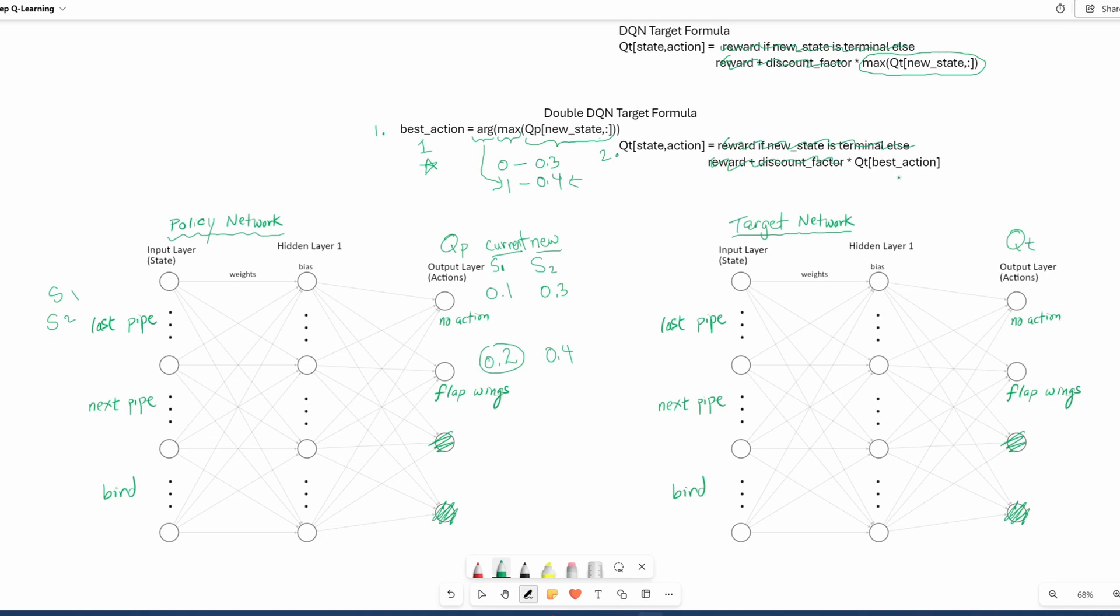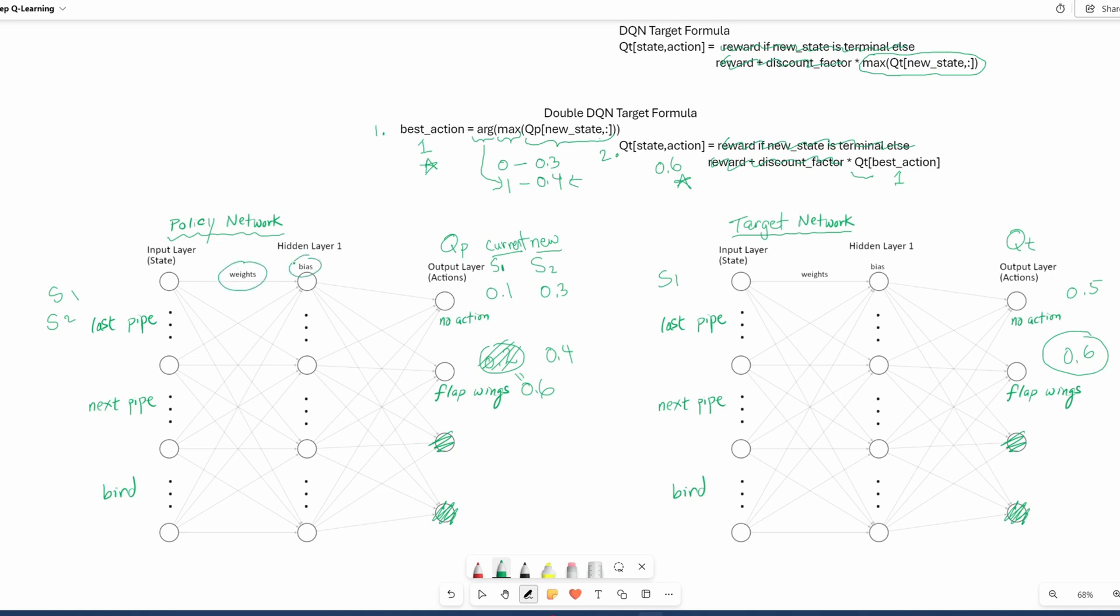Now in step one, we already determined that index one consists of the best action. Now we just need to get the Q value from the target policy. So sending in the same state one, we calculate that, let's say this is 0.5 and 0.6 at index one is 0.6. So 0.6 is the target Q value. And this is what we're going to send back to the policy network. And then we do back propagation, which trains the weights and biases.